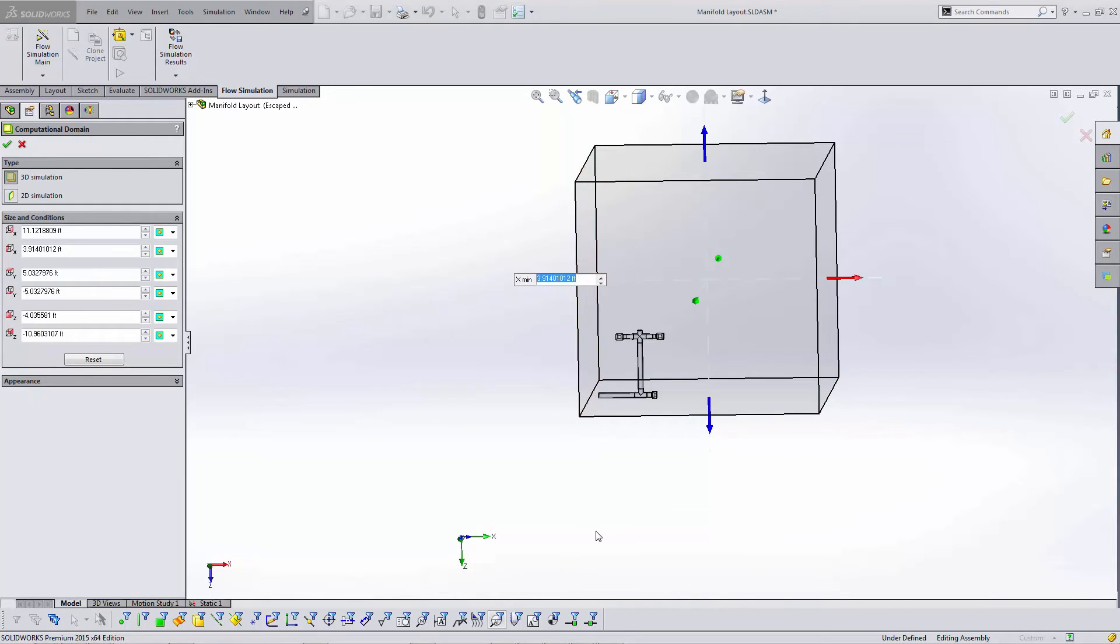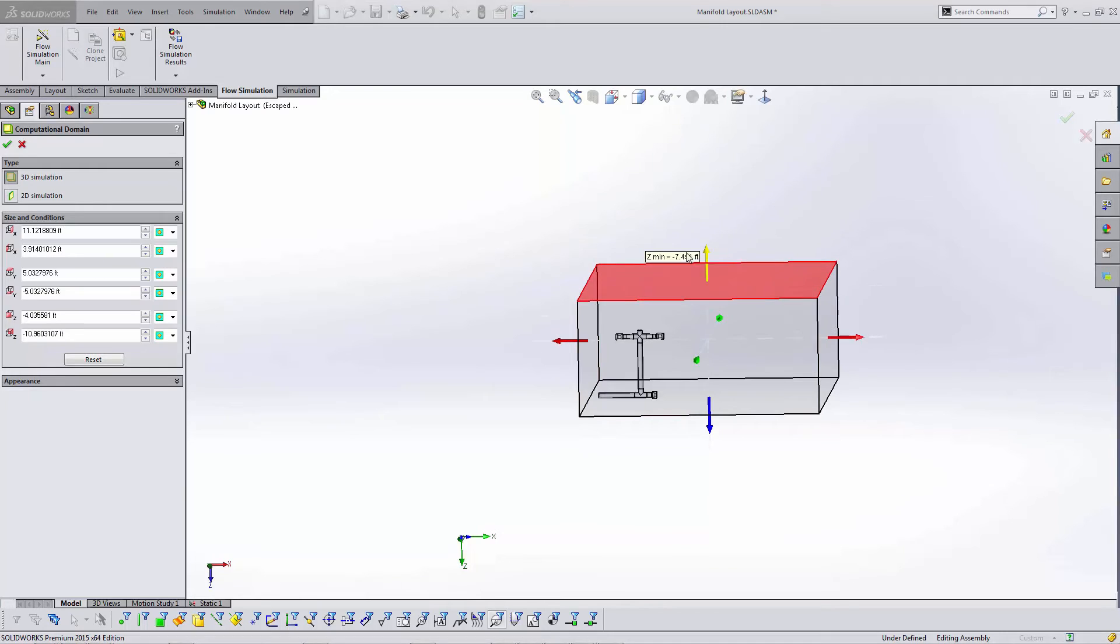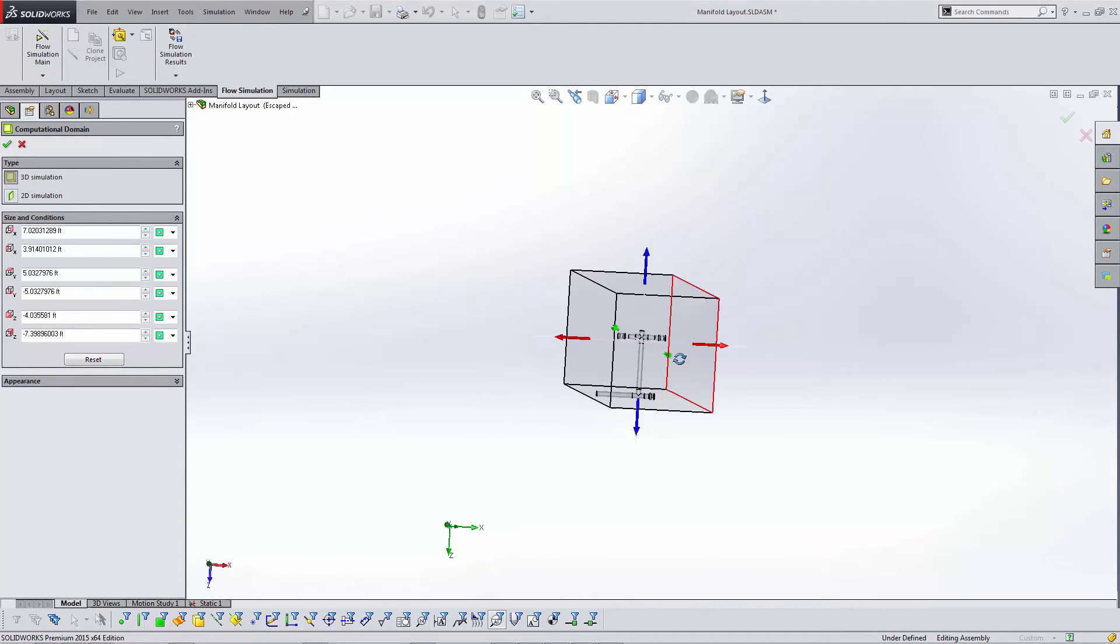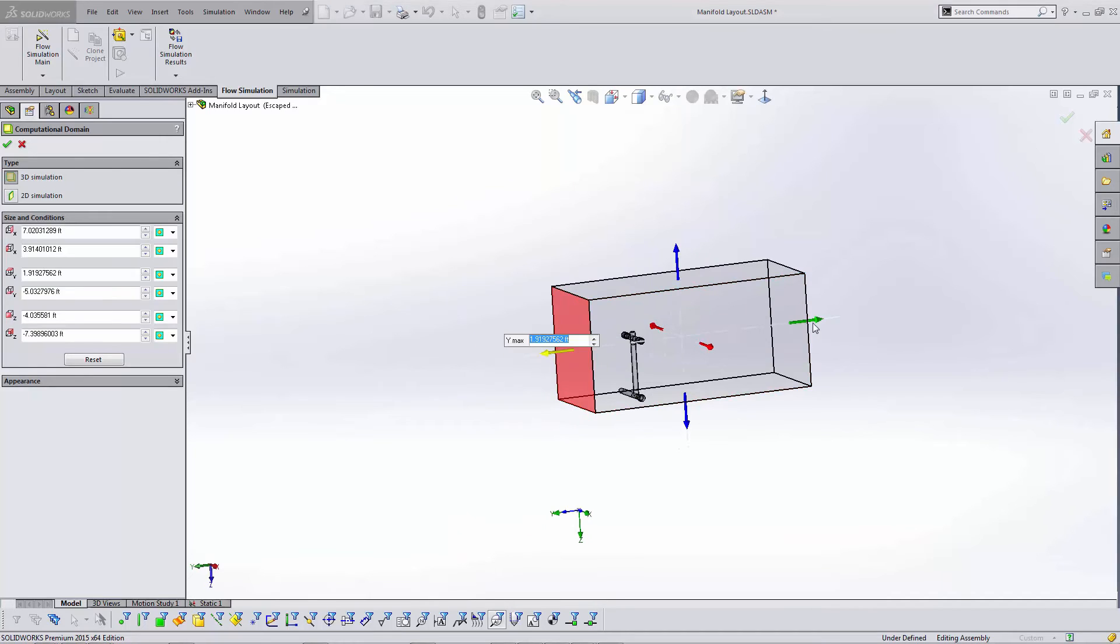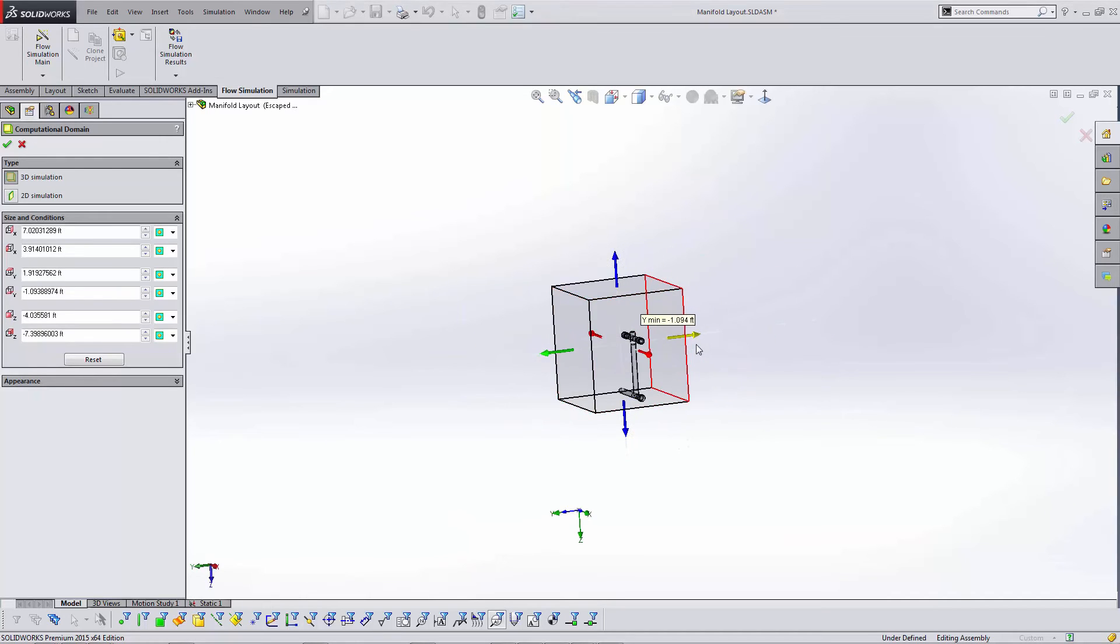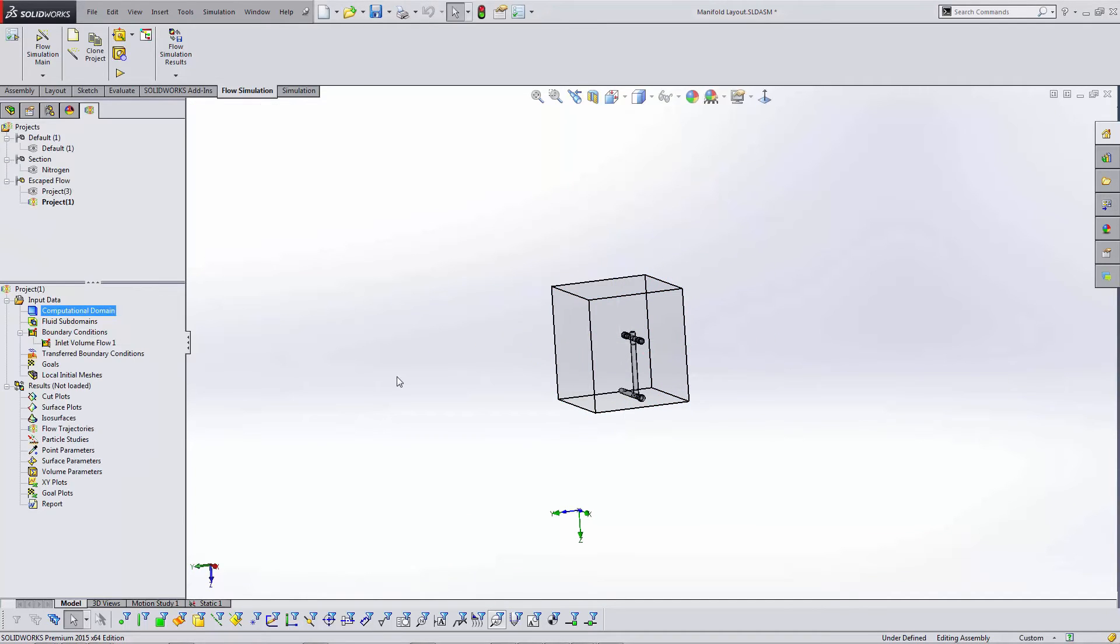Since I'm only doing external just for that small region, I only really care about having a box that's a little bit higher than it needs to be. All these other dimensions are just wasting my calculation time, so go ahead and shrink that computational domain down.